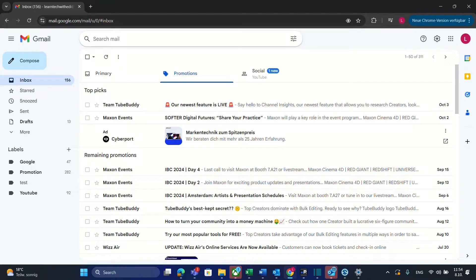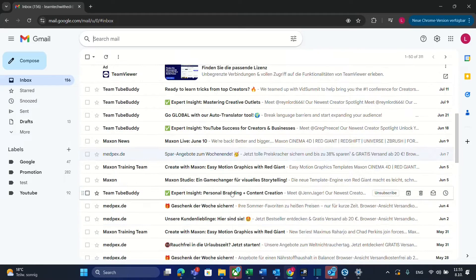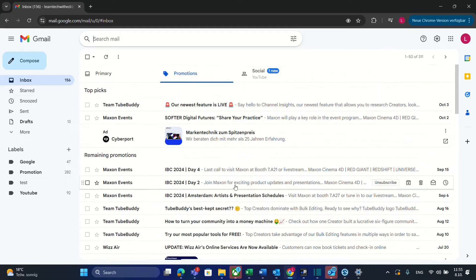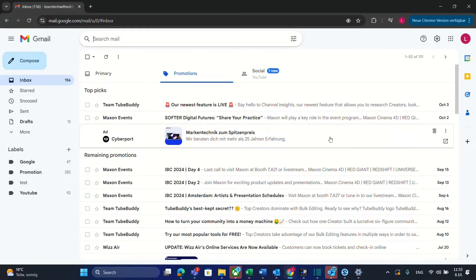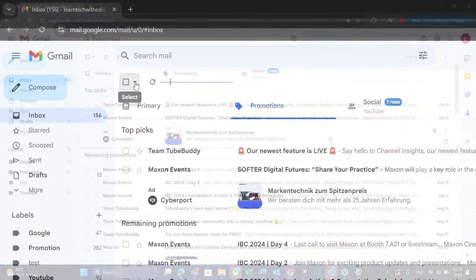Hello everyone and welcome to LearnTag. Are you bothered from all these unread emails from promotions, websites, or from social networks? Then I'm going to show you on this video how you can delete in one click all these unread emails.